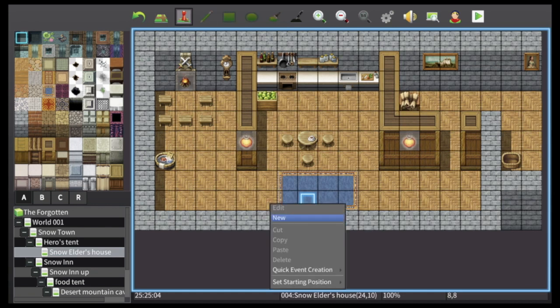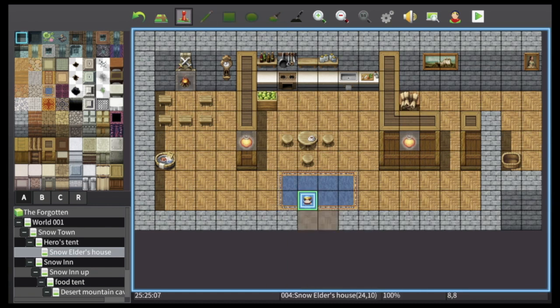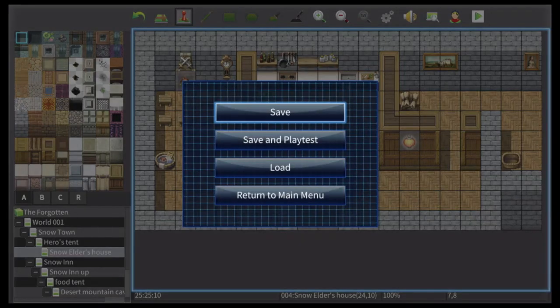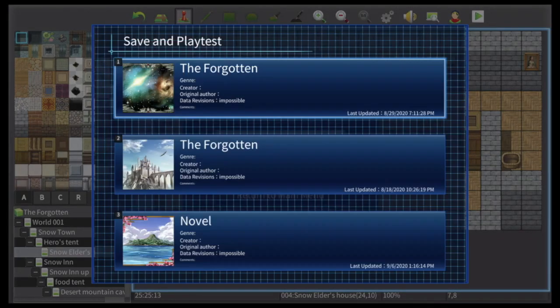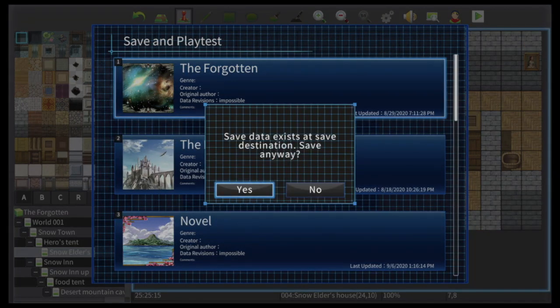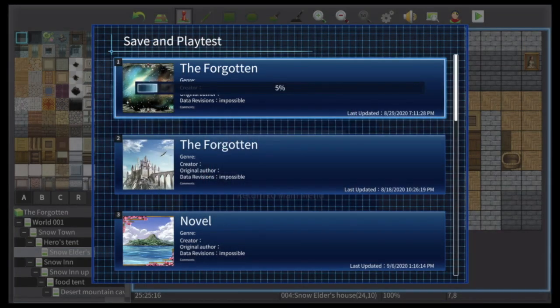All right, welcome back to another Nintendad tutorial for RPG Maker MV on the Nintendo Switch. Now for this one, I'm jumping into a world that my son and I kind of co-created and he really took it over, so I'll show you a few things that he did.